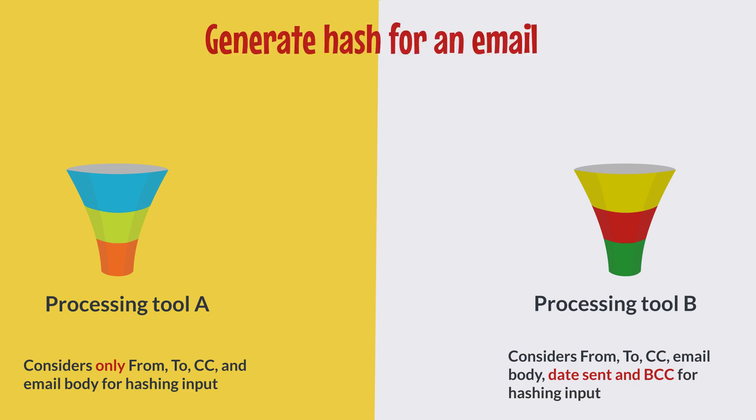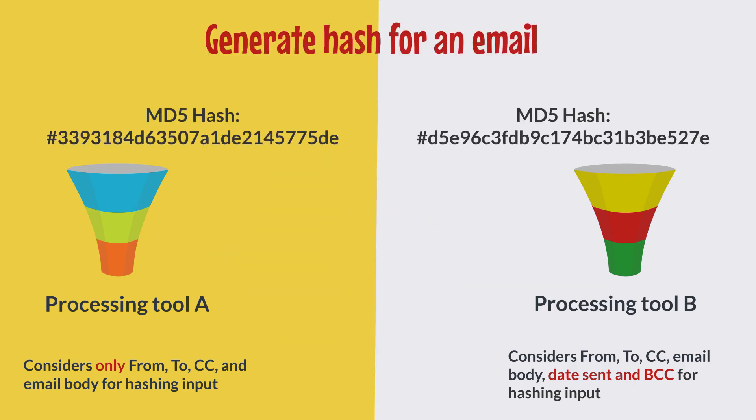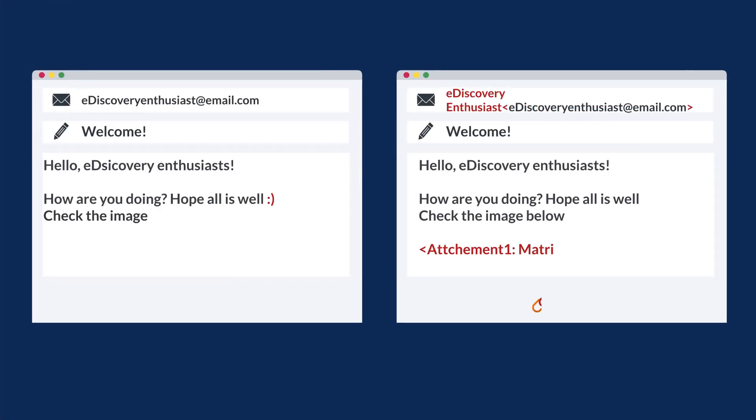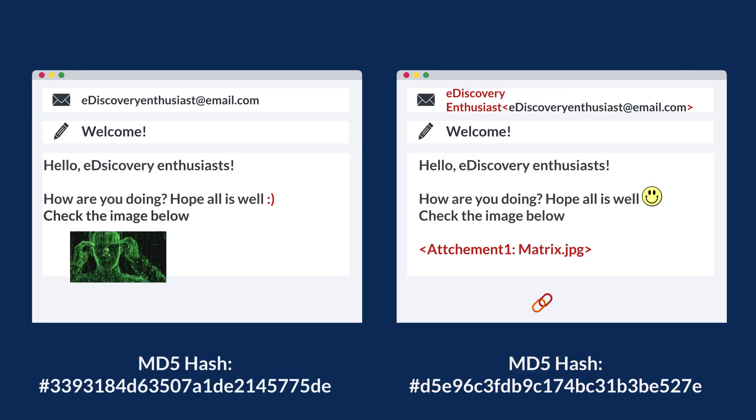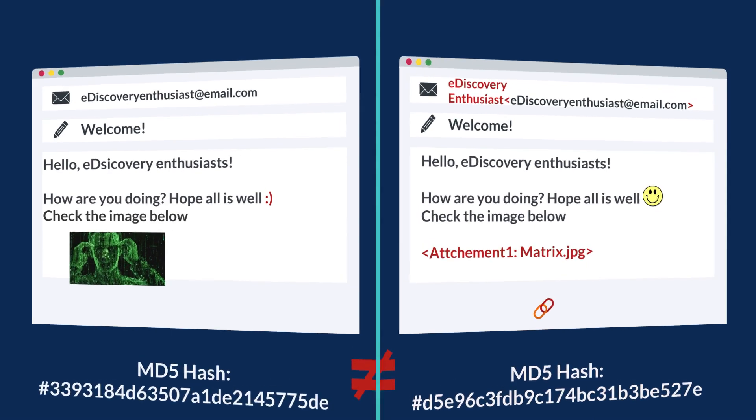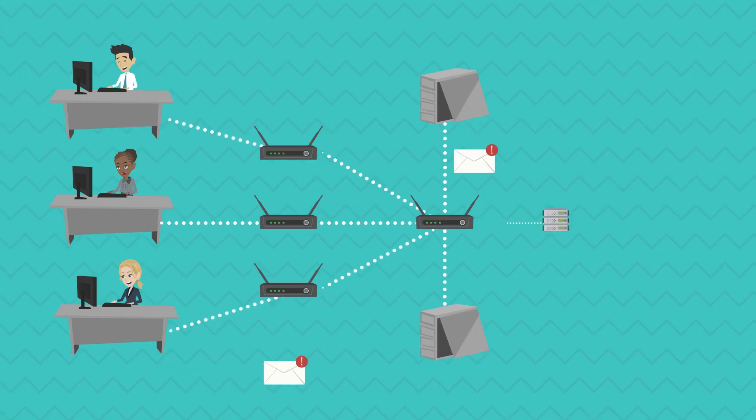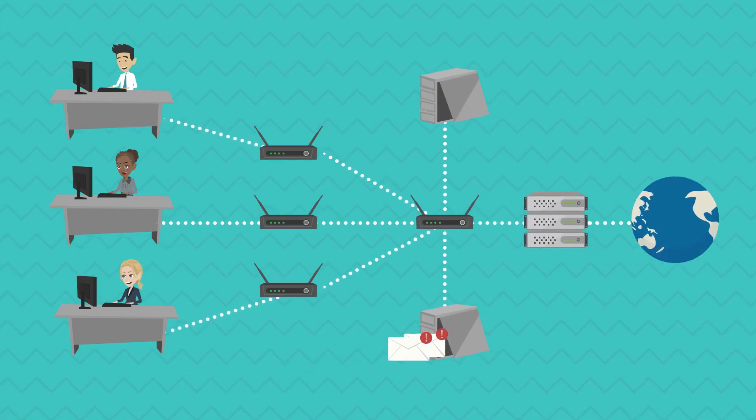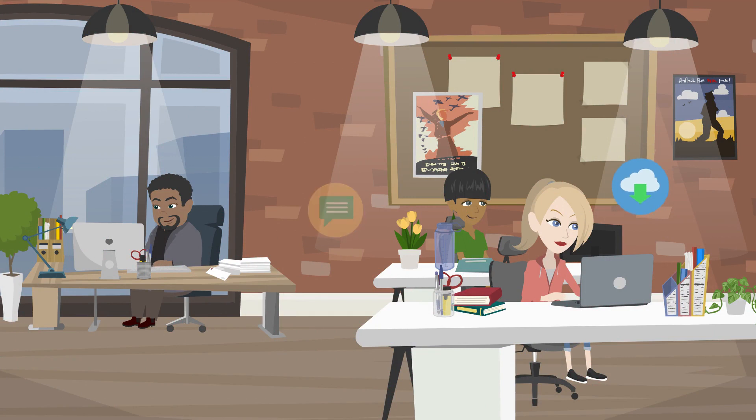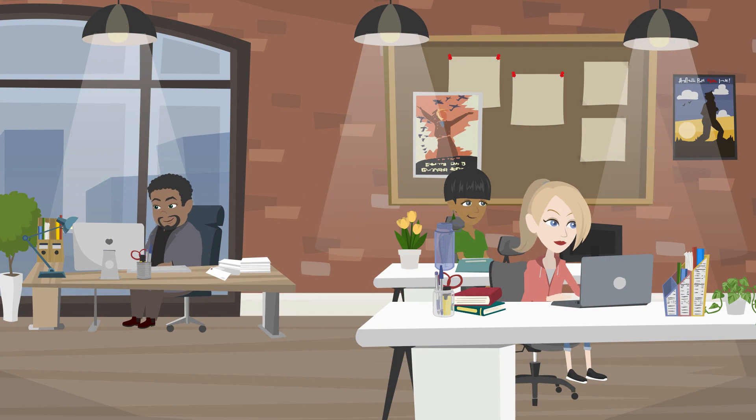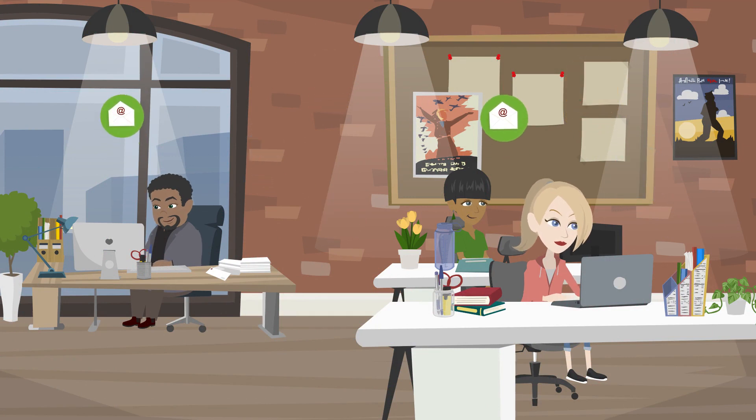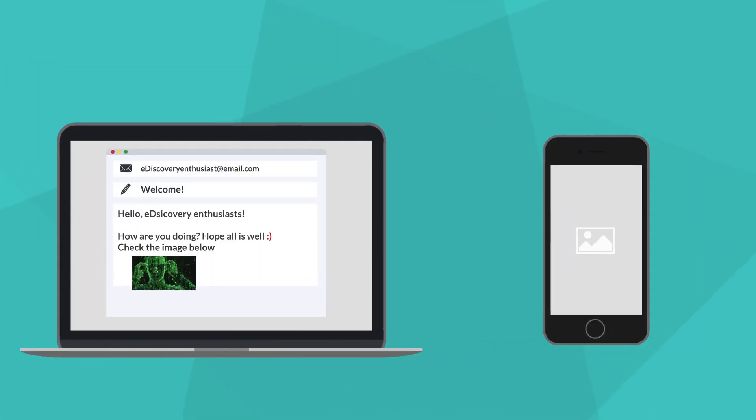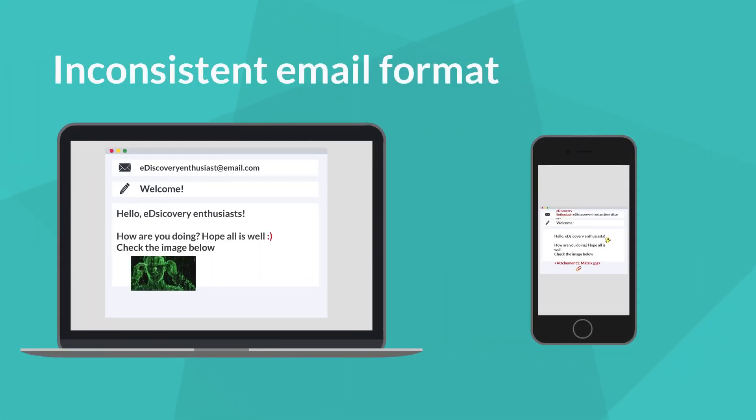Therefore, an email processed in two different tools will not have the same hash. Sometimes, identical emails can have different hash due to inconsistent headers or formatting. The header information can vary depending on the servers that emails go through. Sometimes, the email clients or applications that we use to read the email can also impact their formatting. For example, the email format on a mobile phone will be very different to a laptop.